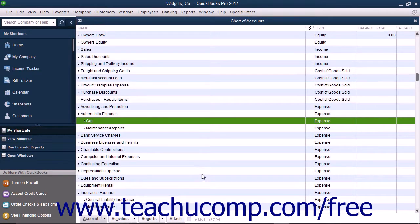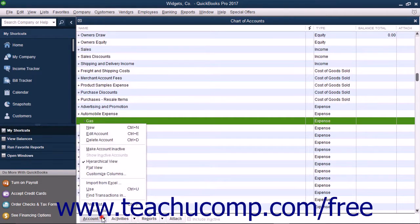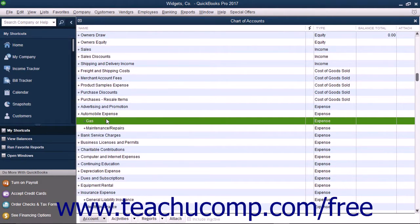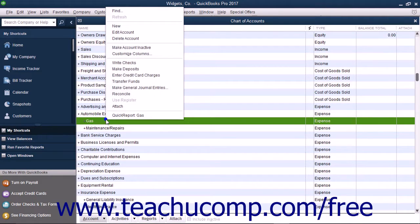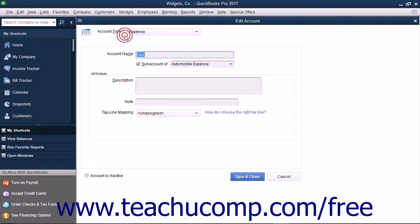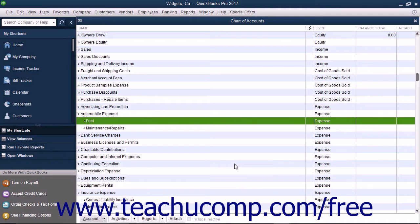To edit an account, select the account to edit within the Chart of Accounts, then click the Account button in the lower left corner of the list and choose the Edit Account command from the pop-up menu that appears. Alternately, you may also right-click the account to edit within the Chart of Accounts window and then choose the Edit Account command from the pop-up menu. Either way, you will then see the Edit Account window appear. Edit the account information in this window, and then click the Save and Close button to save your changes and close the window.